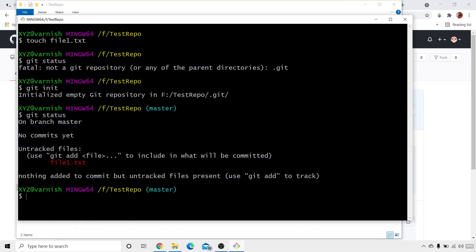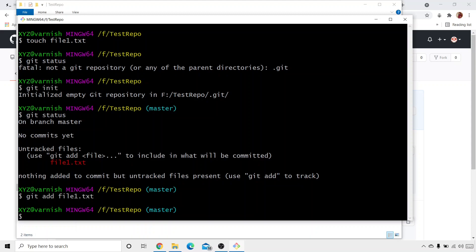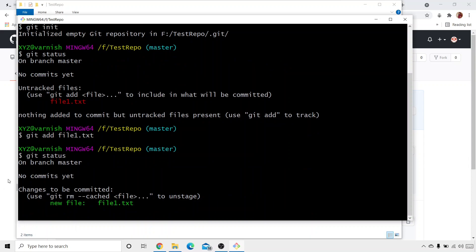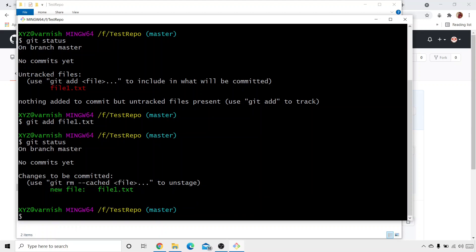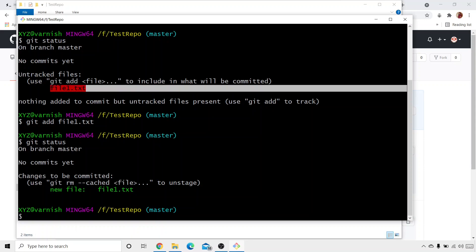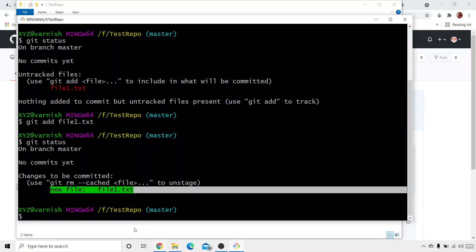These are the untracked files — we need to track them. The command for that is 'git add'. I'm going to write 'git add .' which means all files in the test repo folder will be tracked. But if I want to track a particular file, I'll write 'file1.txt'. Now writing 'git status' shows the file is green, meaning it's tracked — it was red before as an untracked file, and now it's in green.